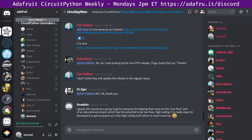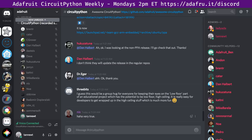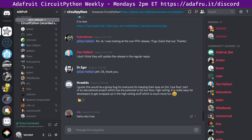Three Bits says this would be a group hug for everyone for keeping their eyes on the low-floor part of an educational project, which has potential to be low-floor, high-ceiling. It's really easy for developers to get wrapped up in the high-ceiling stuff, which is much more fun. We're all about making it easier to get people into the basics. We're also fortunate to be a child project of MicroPython, which is really focused on the high-ceiling stuff.